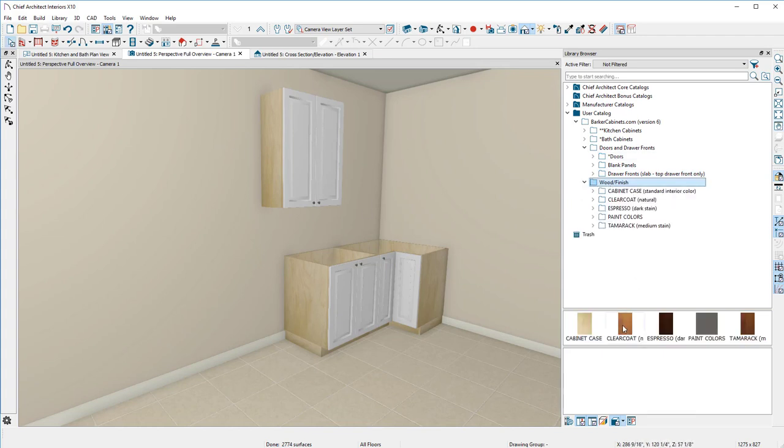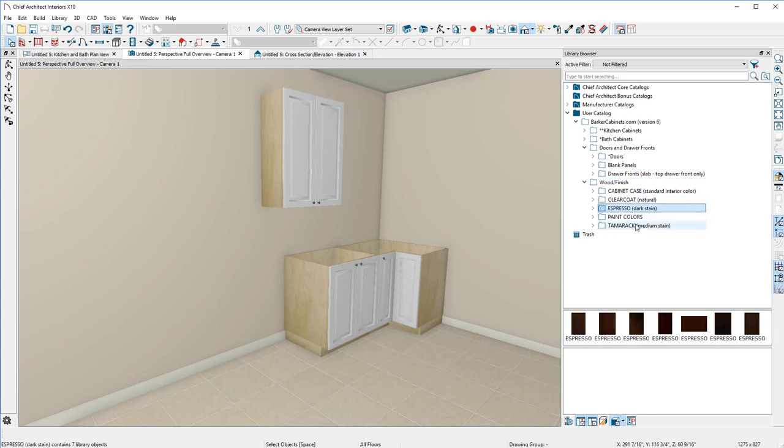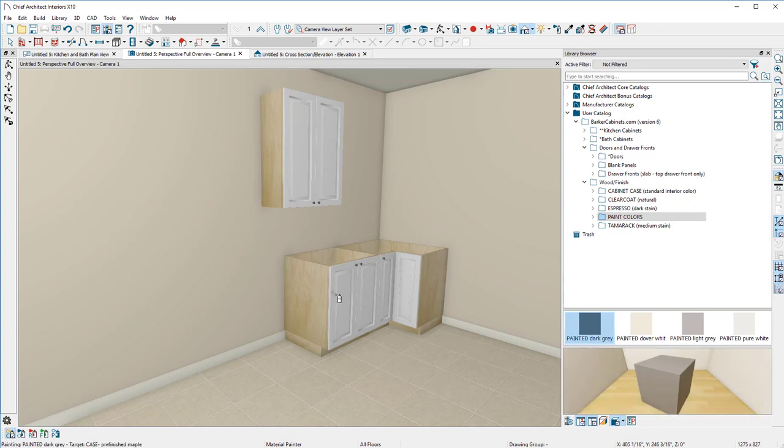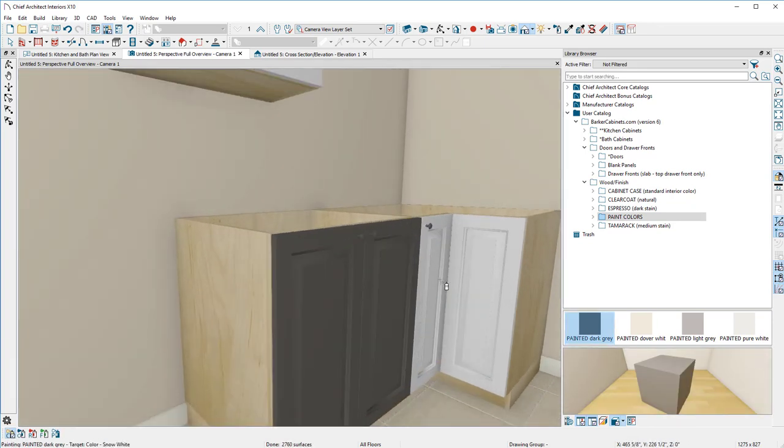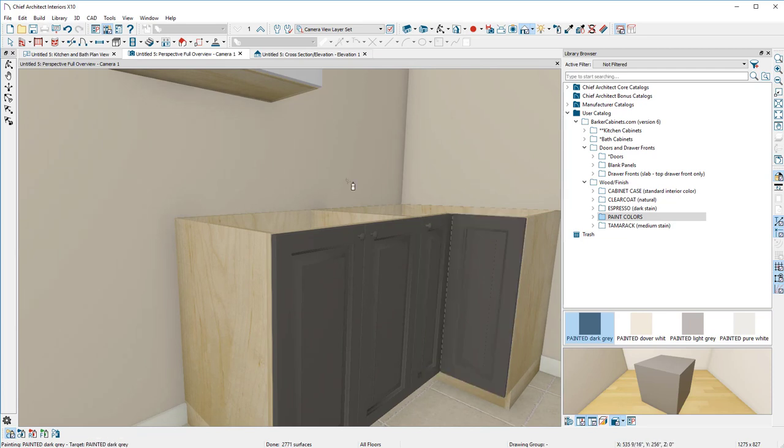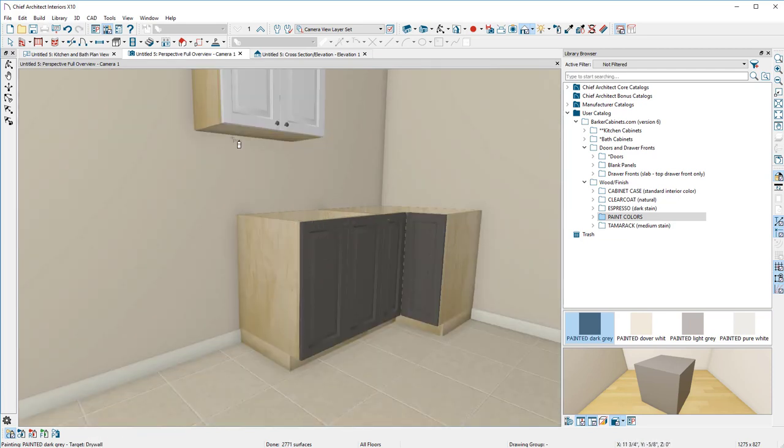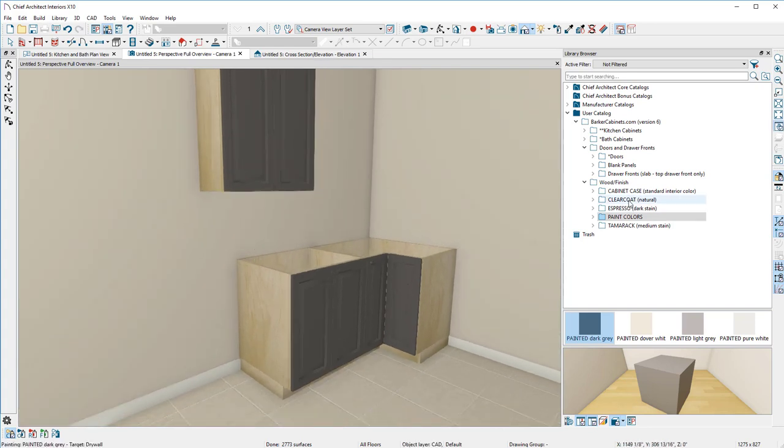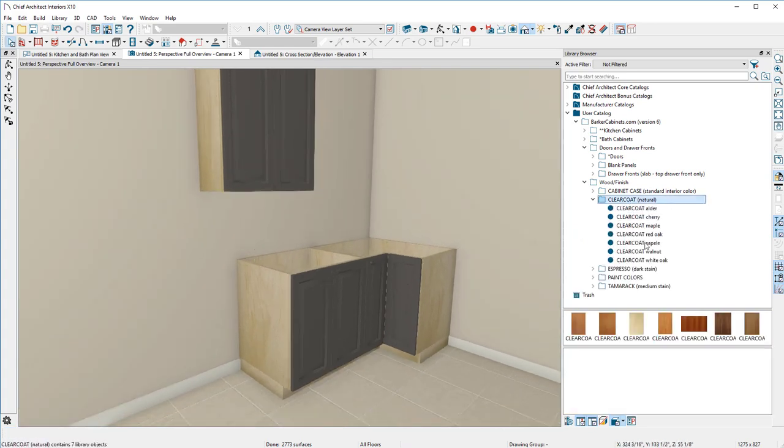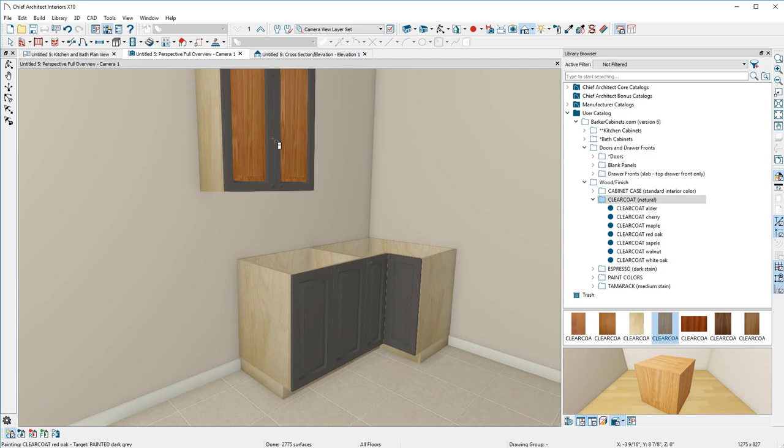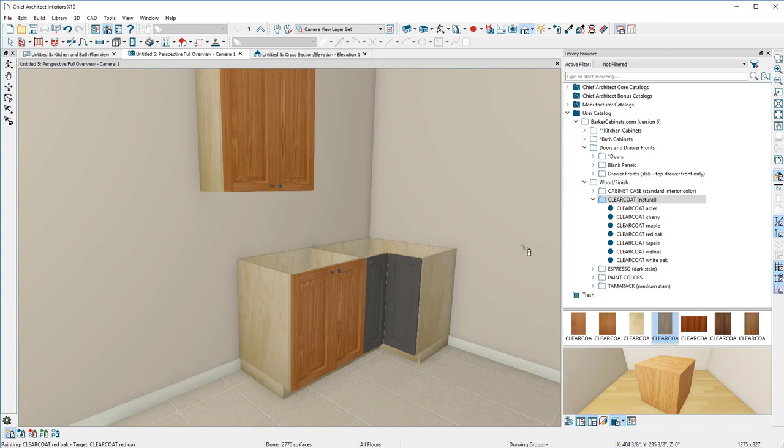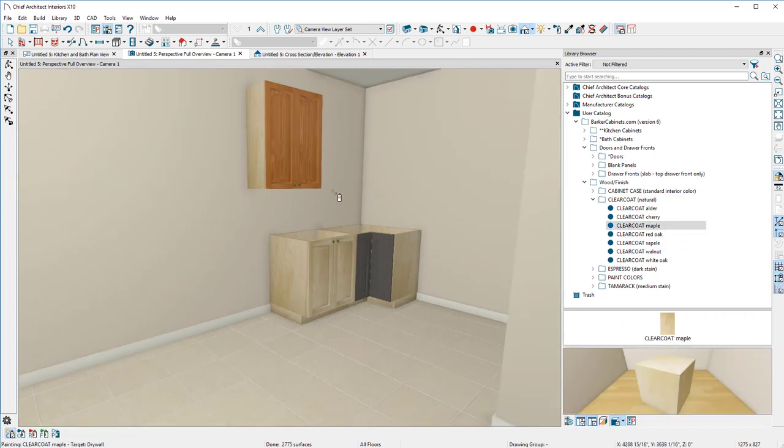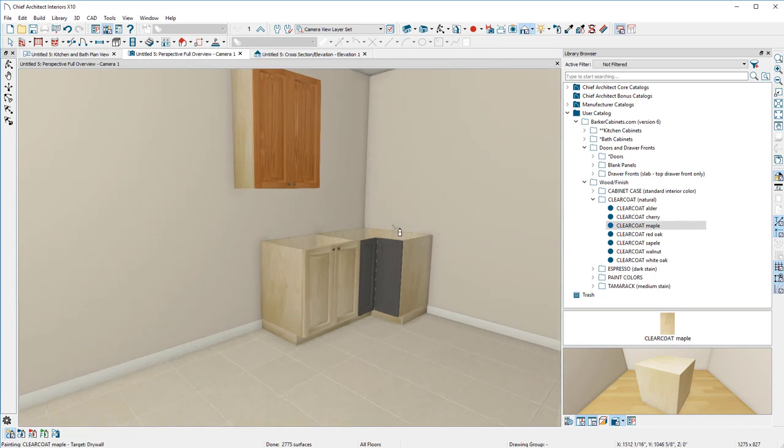Let's go to Doors and Drawer Fronts and click the Raised Panel, and you get a pretty generic raised panel. Again, these are not raised panels like our cabinets, it's just the generic one we're doing right now until we can get all of our door styles on there in future versions of Barker Cabinets catalog. But for now, you can also go in there, you can have a raised panel, you can have a shaker, inset panel. You can go in here, you can change the, you can go to Clear Coat, Espresso, or Tamarack.